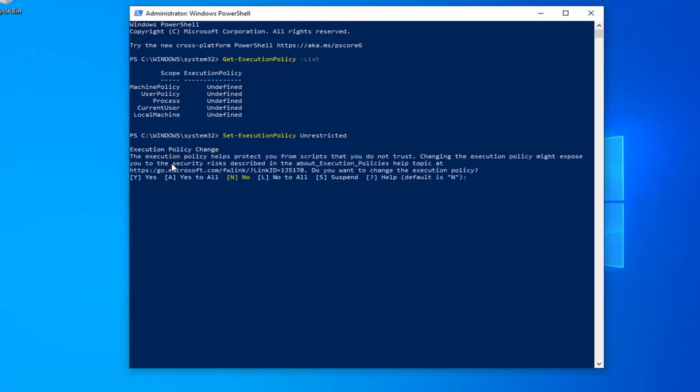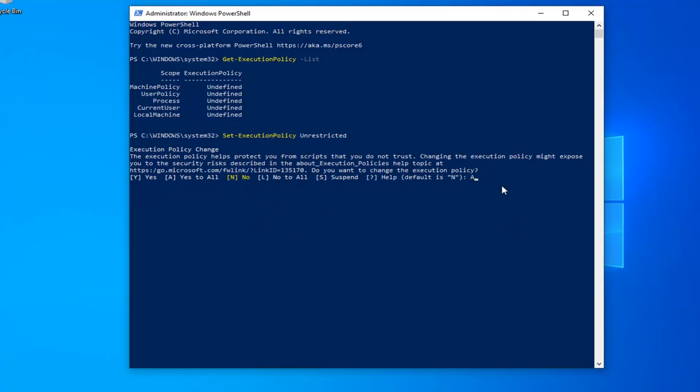You should see an execution policy change notice here. I would suggest if you want to resolve the problem, just go ahead and type the letter A. So I'm going to type the letter A, which is a capital letter, to say yes for all. Once you're done running the command, if you want to turn it back to undefined or turn it off, you're welcome to go back in and just change it back. Once you're done with that, we're going to select the letter A, hit enter on the keyboard, and that should hopefully be about it.